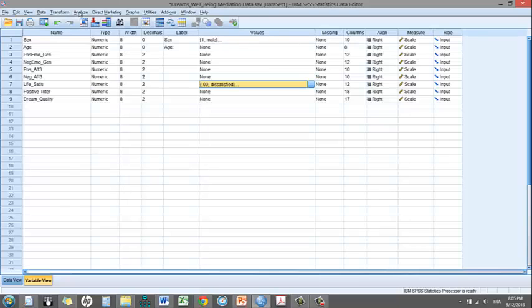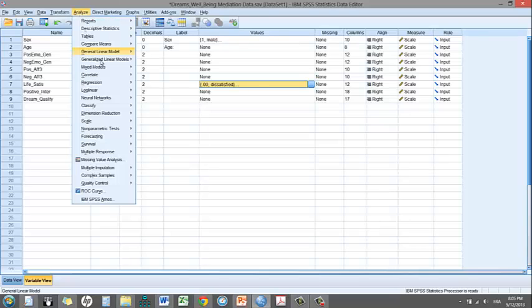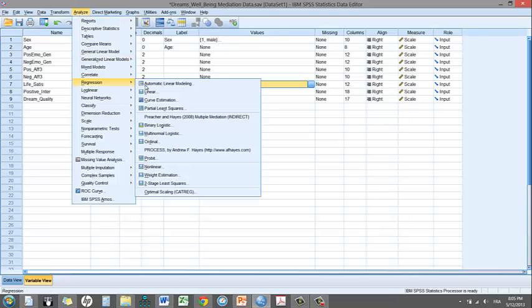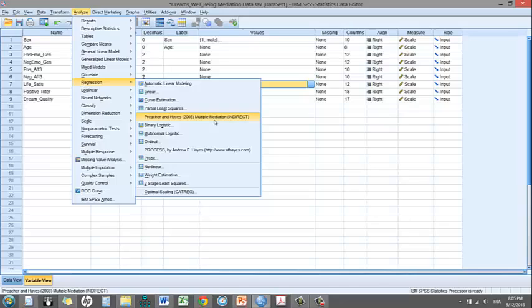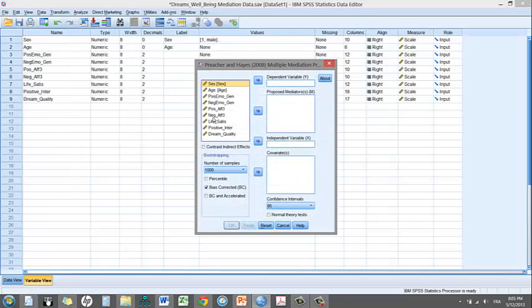One needs to click on Analyze, Regression, and Preacher-Hayes 2008 Multiple Mediation Indirect. Now presently, I'm assuming that you've already installed the custom dialog. If you haven't done so, look at my YouTube channel, there's a video that shows you how to do so. By clicking on this, I get this very simple window in which I have to implement my variable in the right boxes.